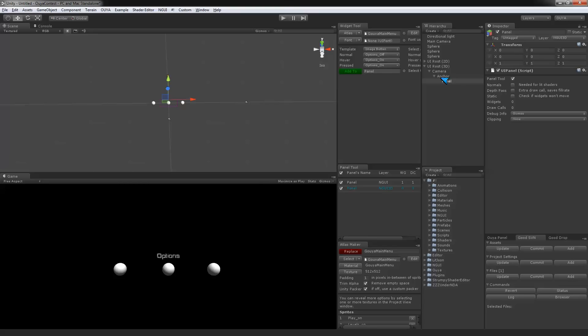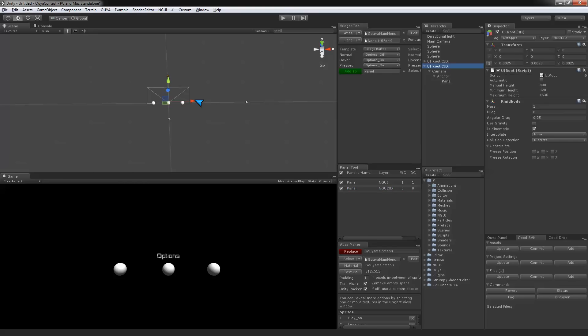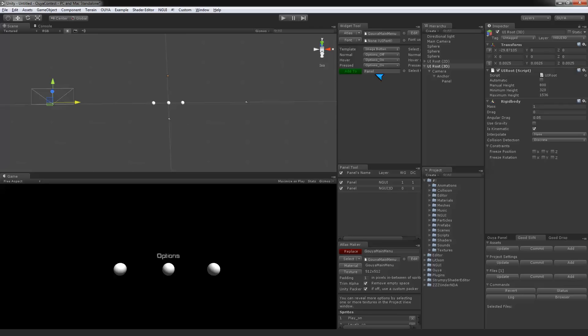This creates a whole new UI panel. Again, we can separate these out and put it in a different section. The difference between the 2D and 3D cameras is that you can actually rotate the objects. You're basically looking at your UI in perspective versus orthographic. That's really the main difference.